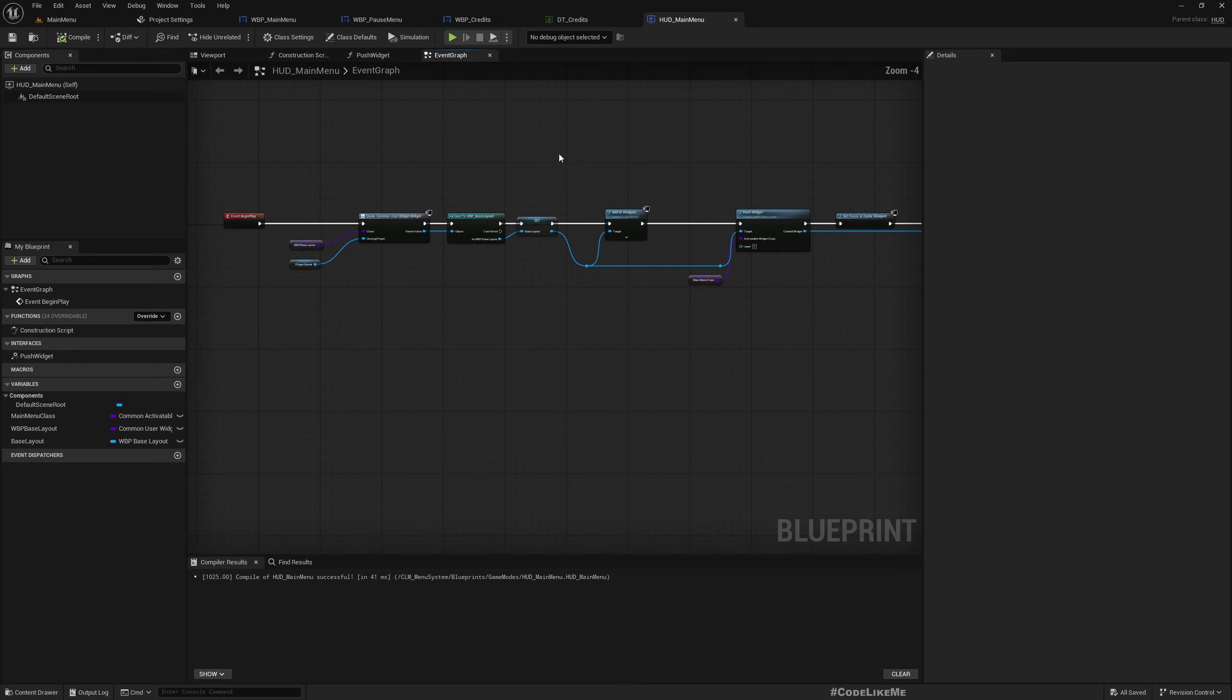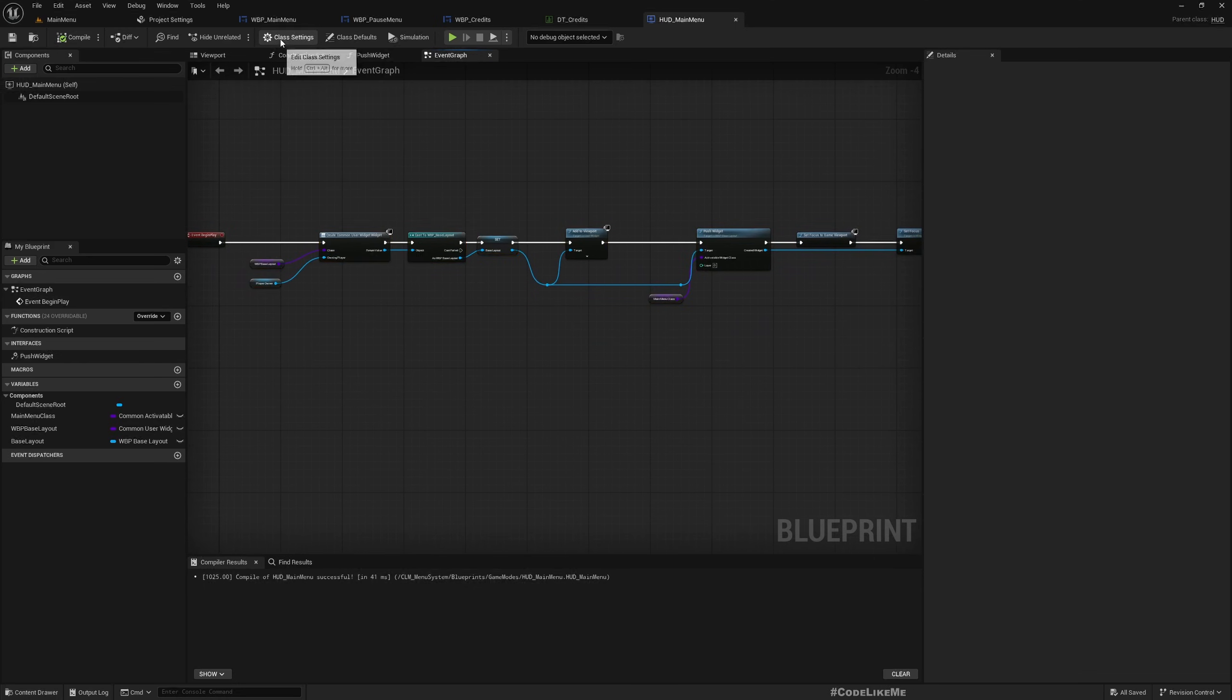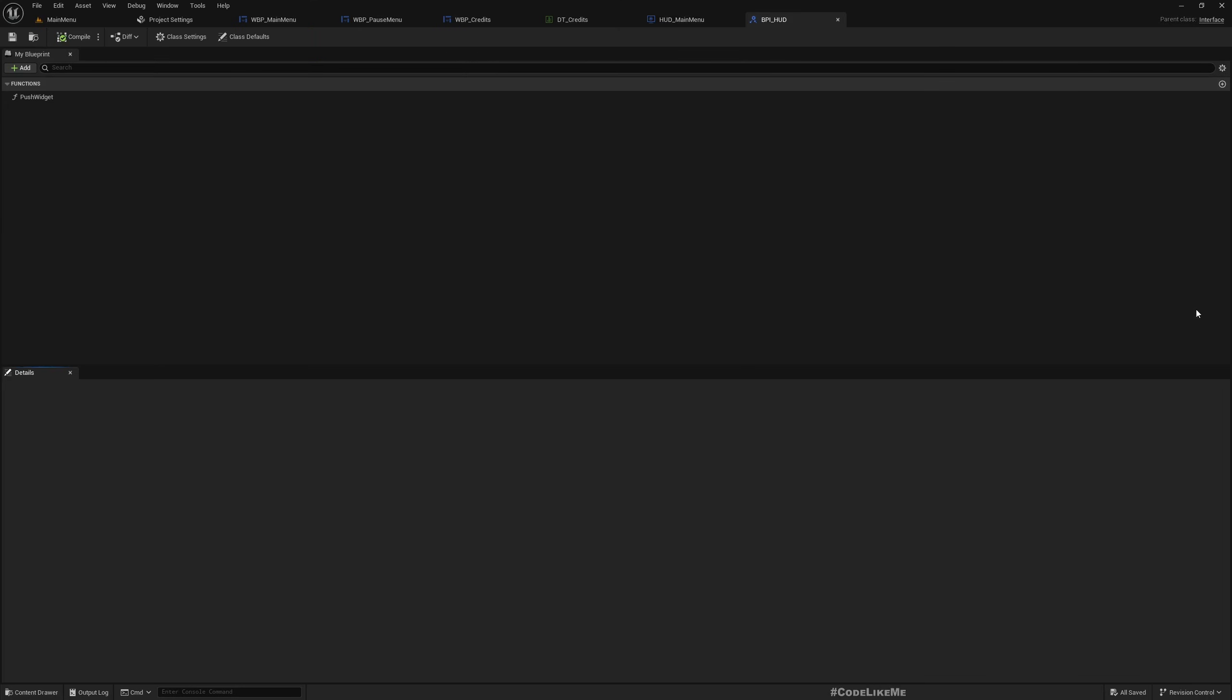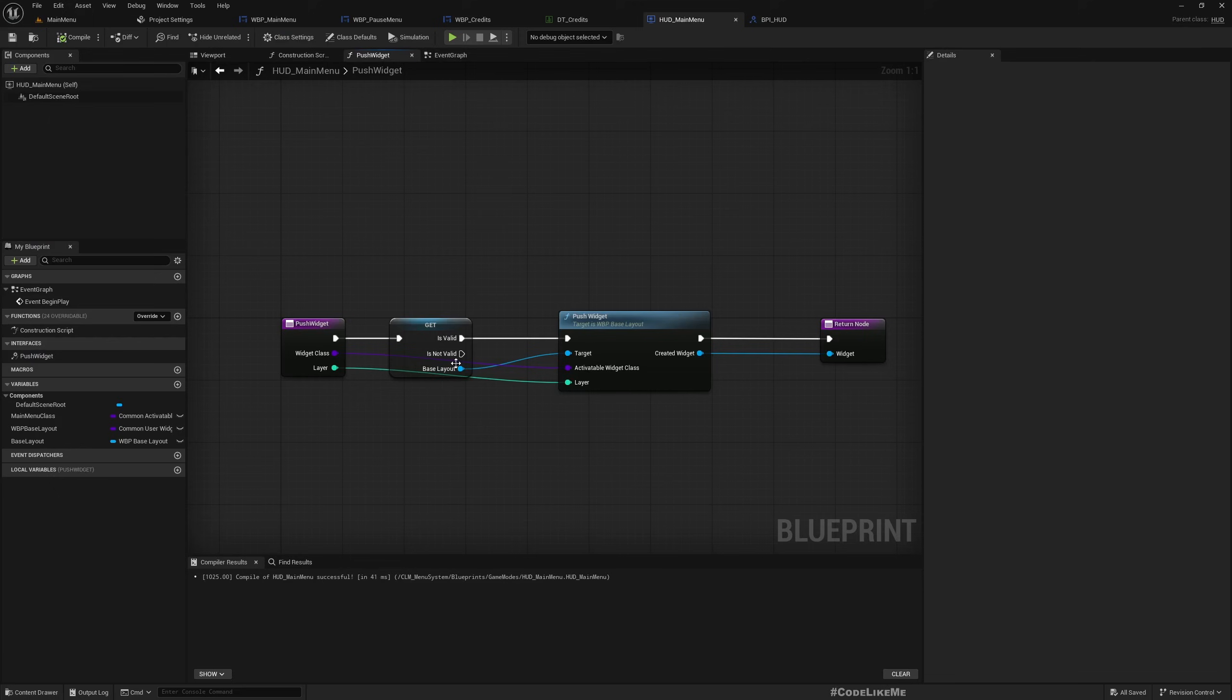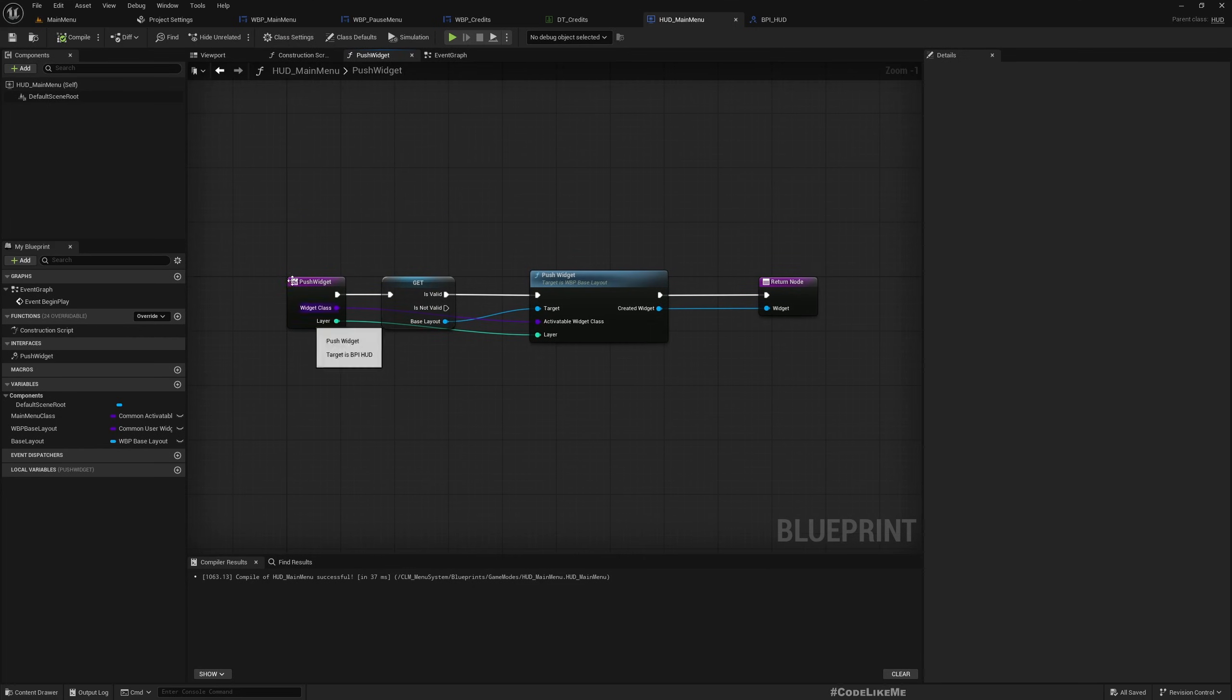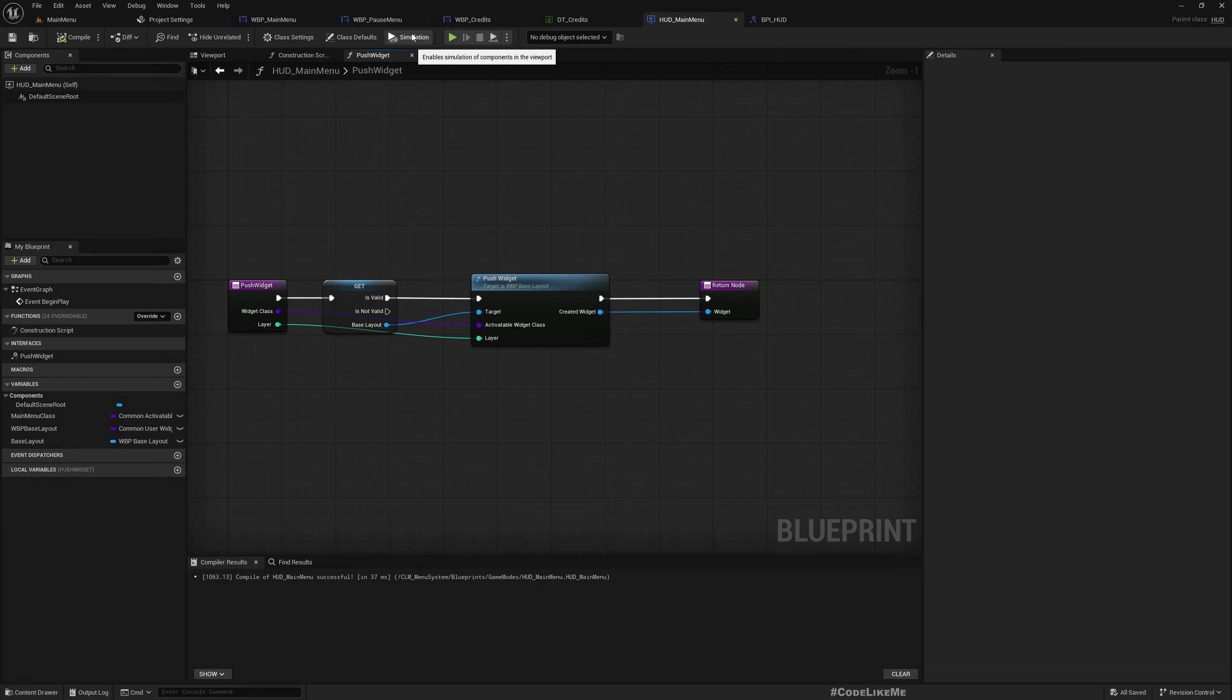Into your HUD class and also you can implement this interface BPI HUD which has this function push widget which is already implemented here. You can see you can implement it in your own HUD class so that the menu system will seamlessly work with your HUD class as well.